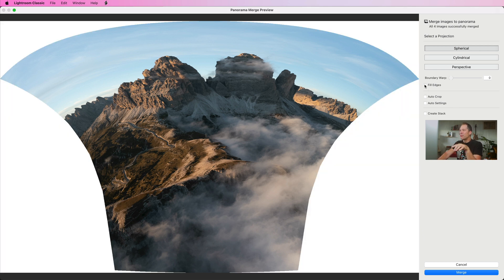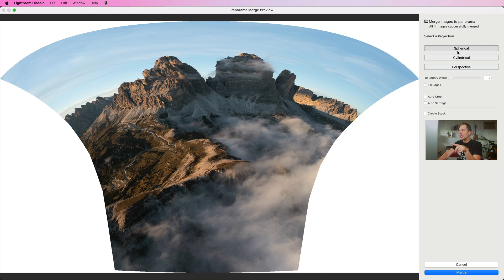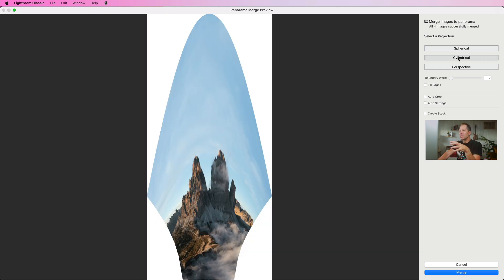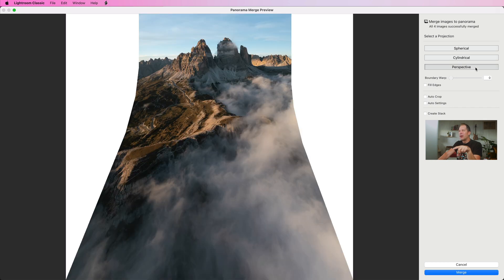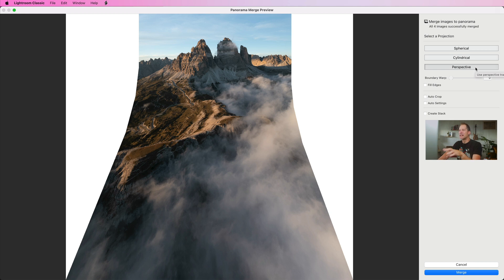Let's try with the cylindrical projection if we can get something more decent. It doesn't work. The third one, the last one, the perspective projection. With this one we do have a better starting point.